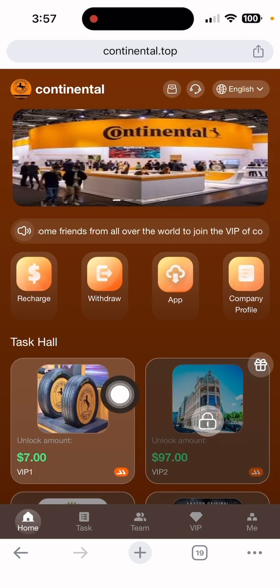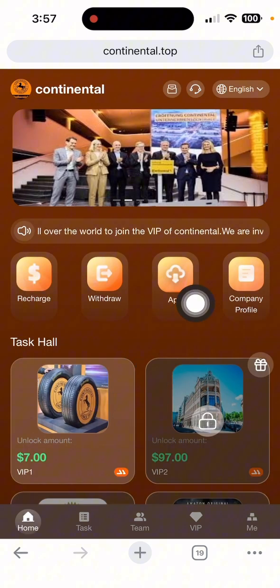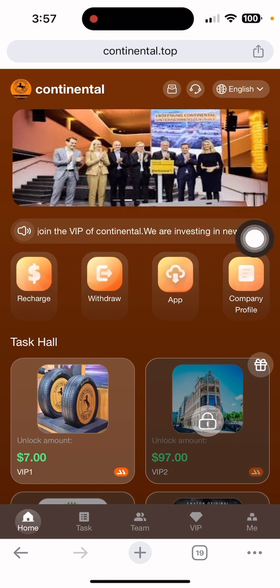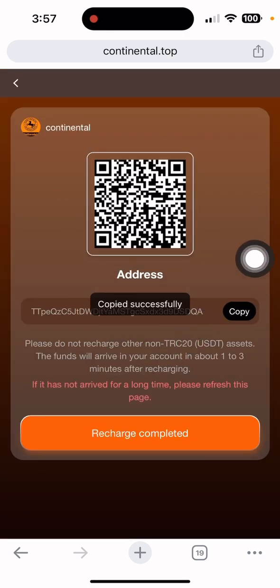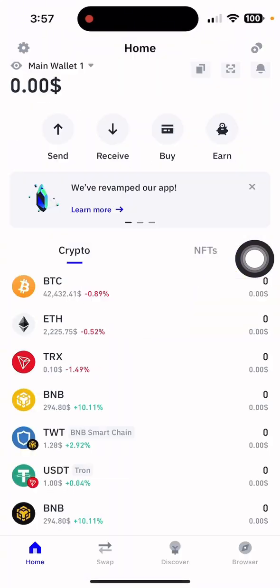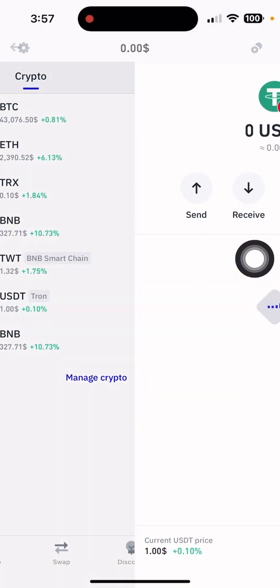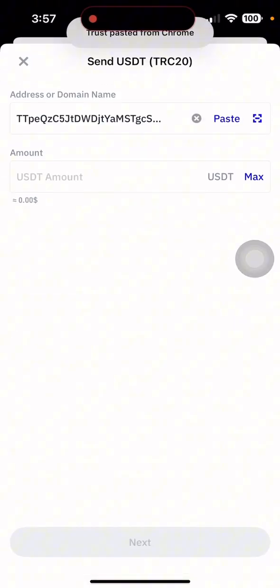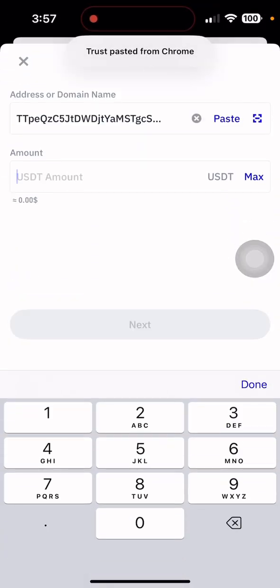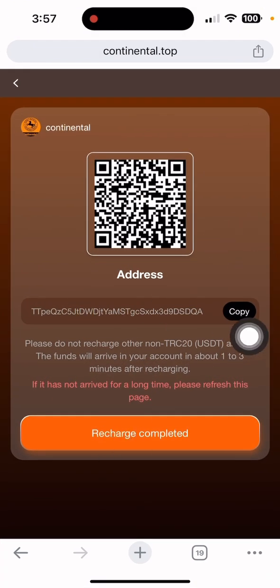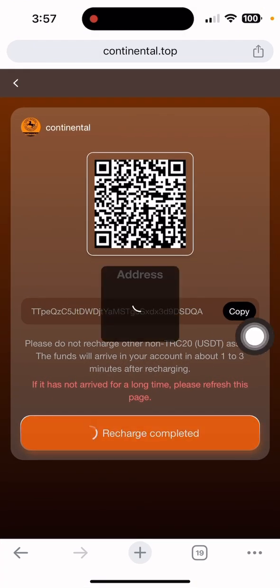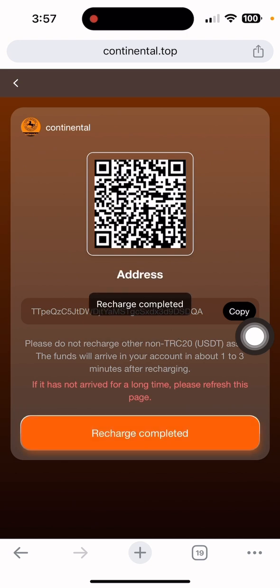I want to show you the deposit process on this platform. Click the 'Returns' section, then copy the address shown. Open your Trust Wallet, select USD, click send, paste the address, and enter the amount you want to deposit. The minimum deposit I recommend is 7 USDT. Put in the amount, confirm the payment, then go back to the website and click to complete.